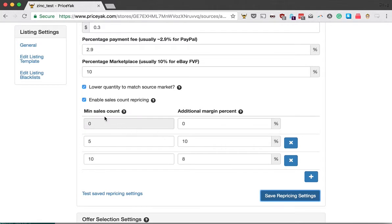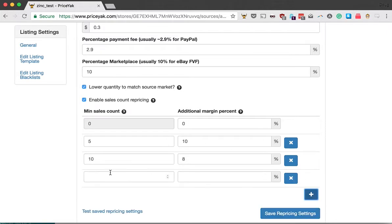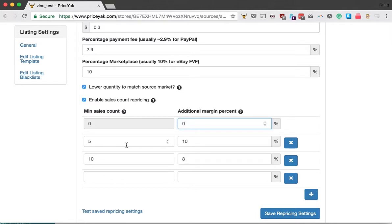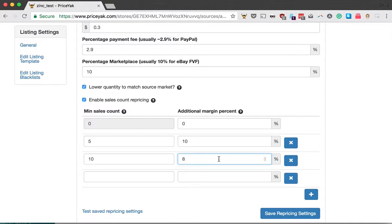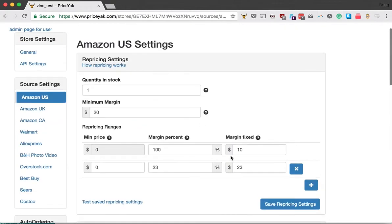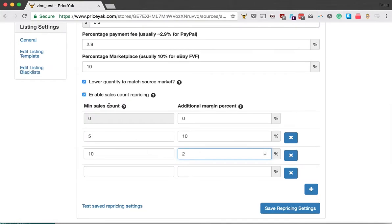I've clicked the plus to add a few additional ranges. For items that have sold zero to five copies, I'm adding zero percent extra margin. Between five and ten sales, I'm adding ten percent margin, and ten or more, I'm adding eight percent extra margin. This adds to your existing margin percent. So if we had a five percent margin and the item has sold six copies, it adds another ten percent, making it a fifteen percent margin for calculating your prices.